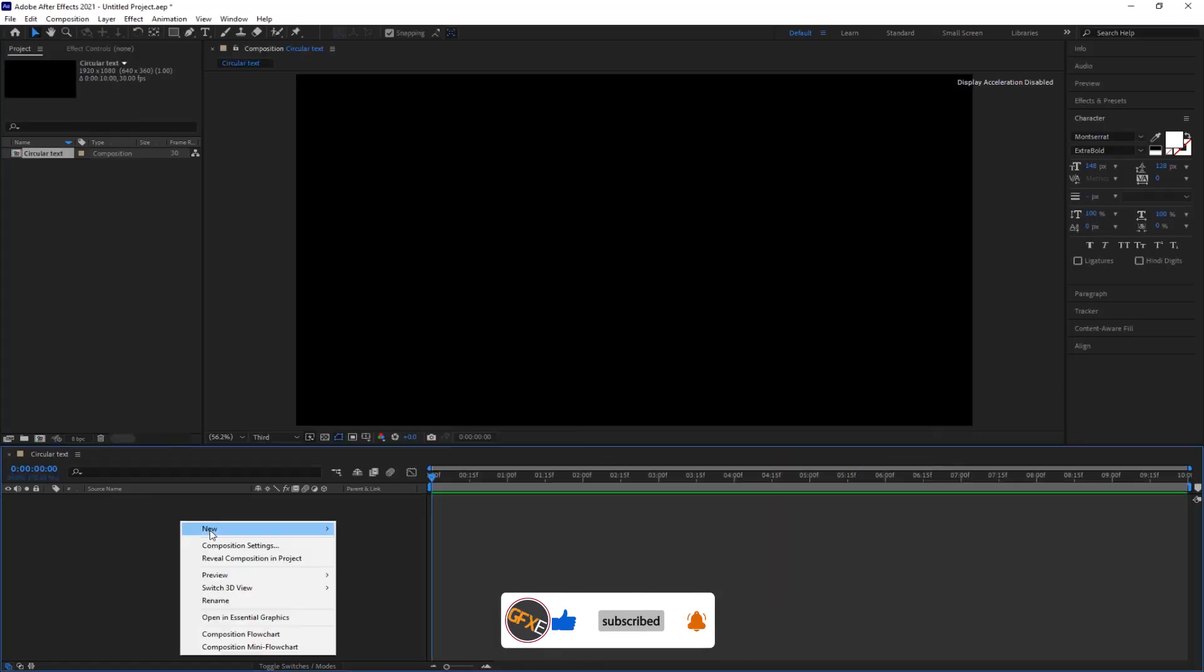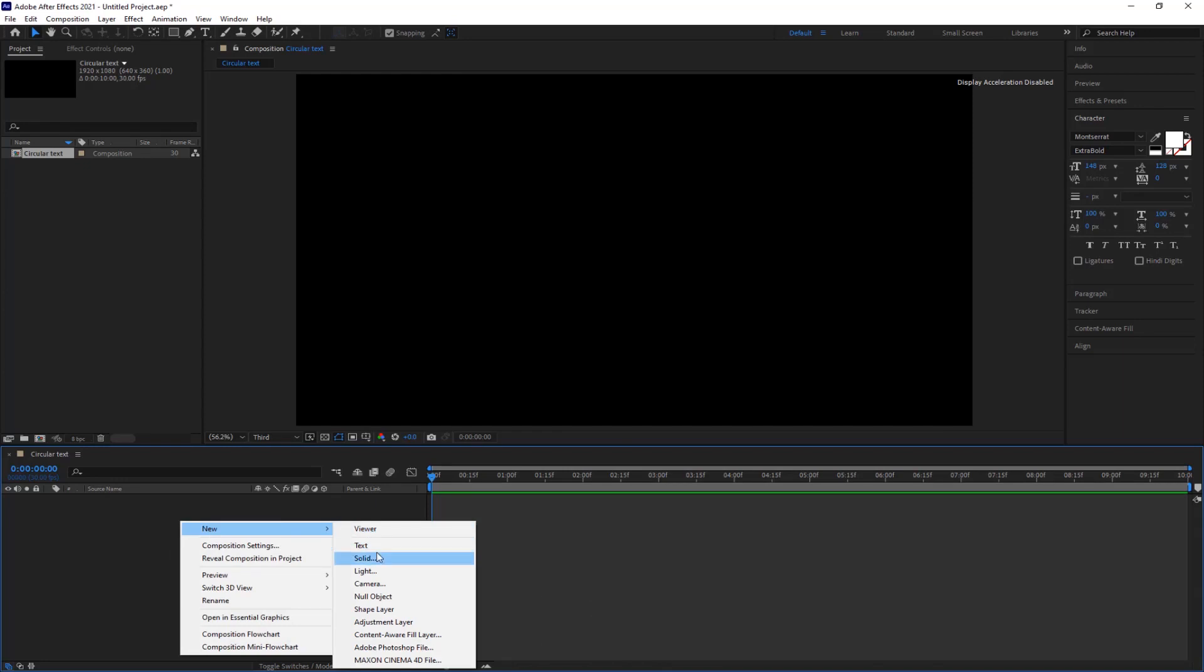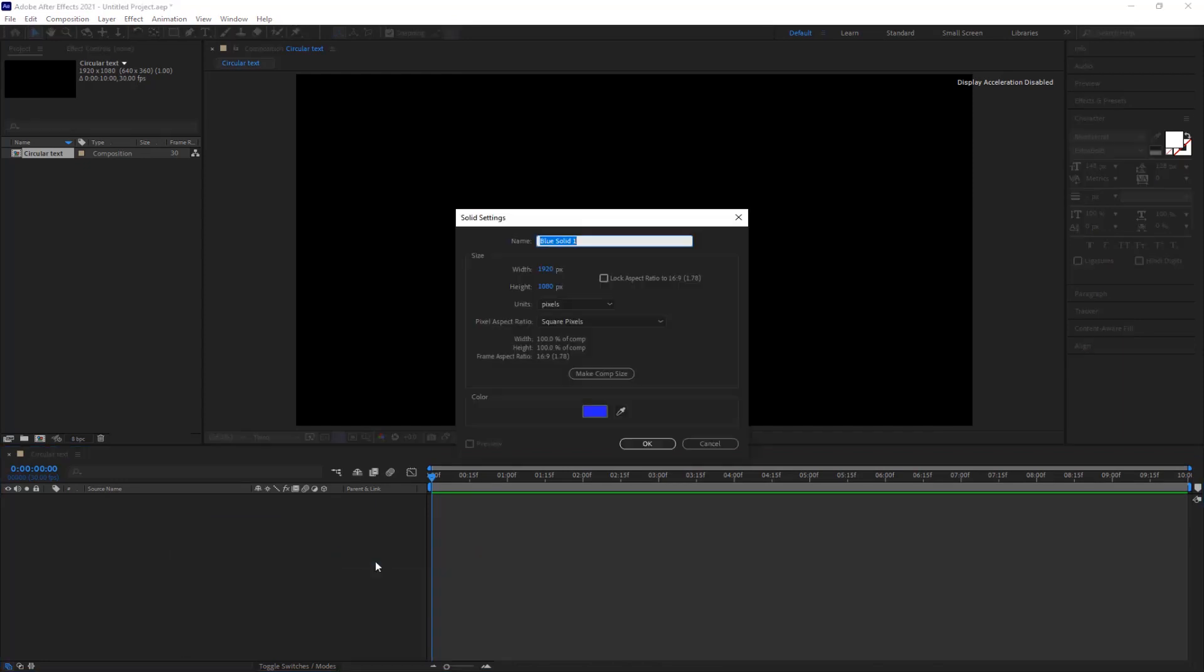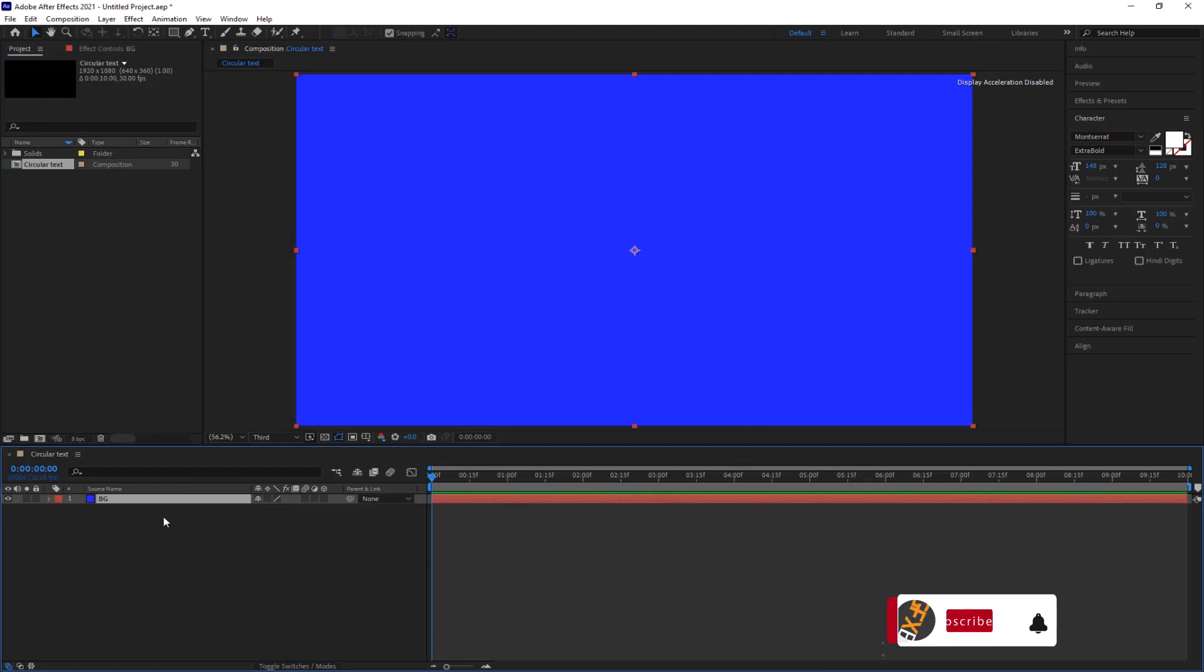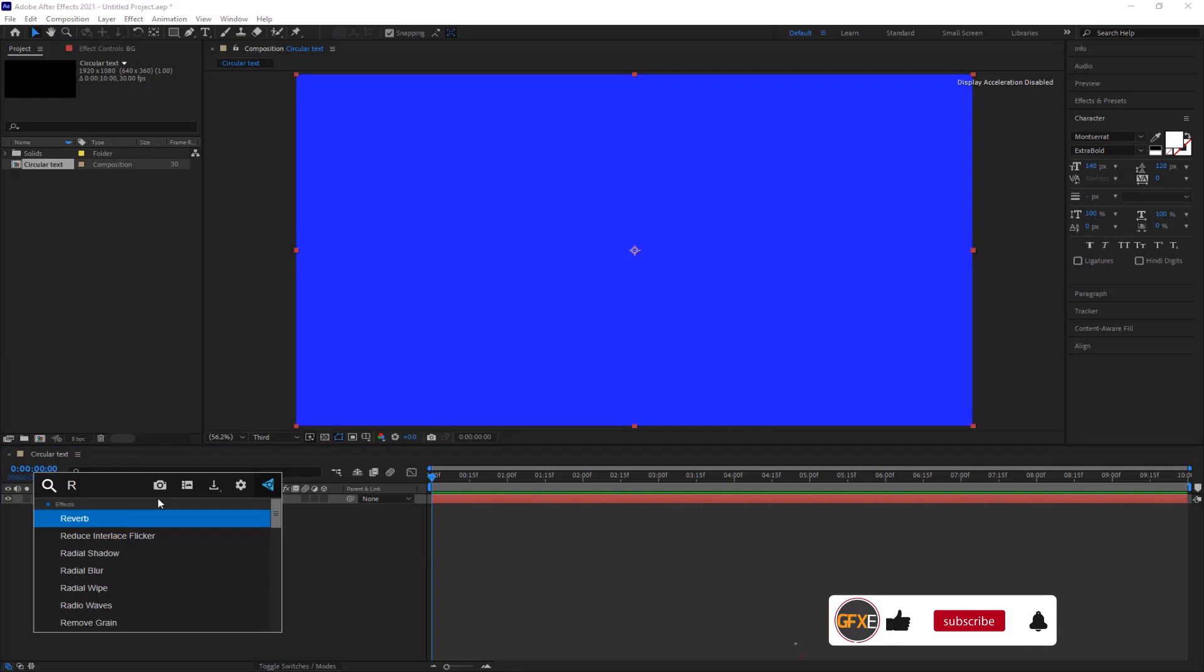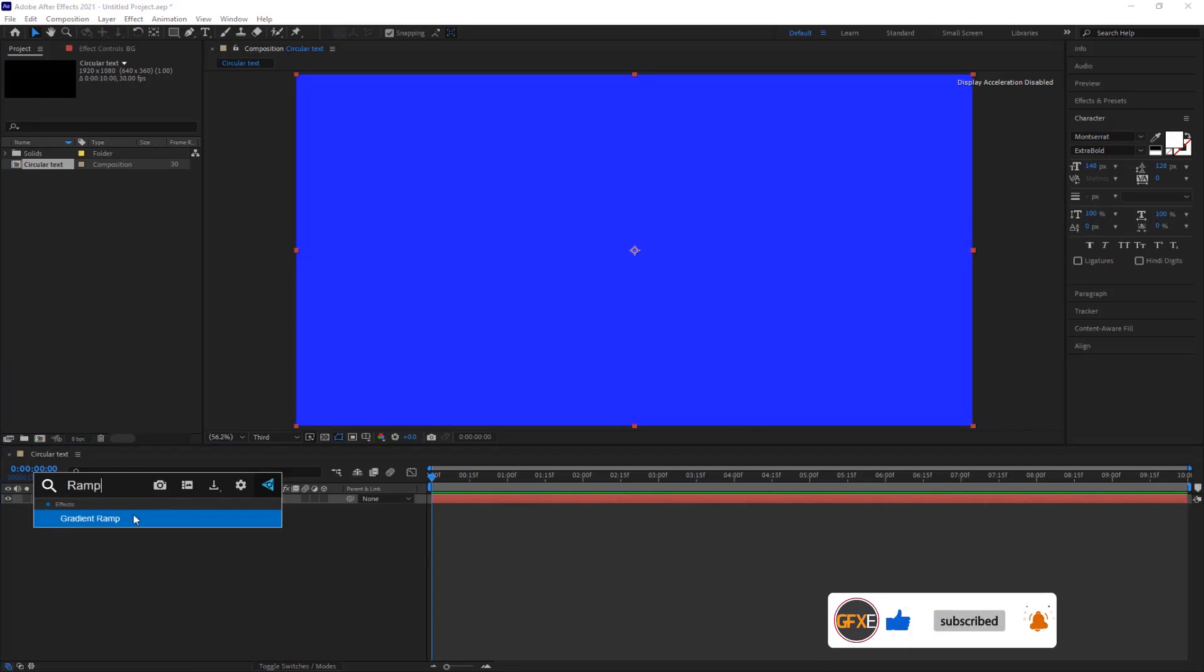Now right-click, create a new solid and name it BG. Search for the gradient ramp effect and change the color as you like.